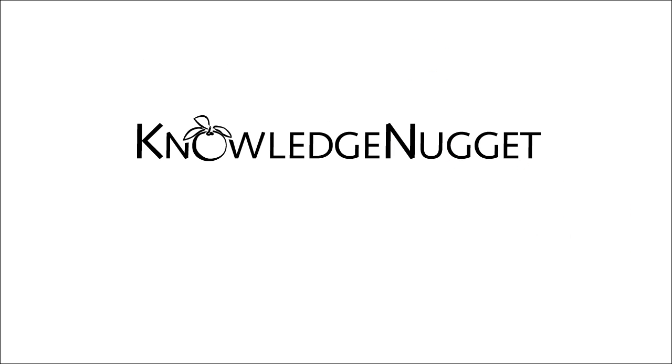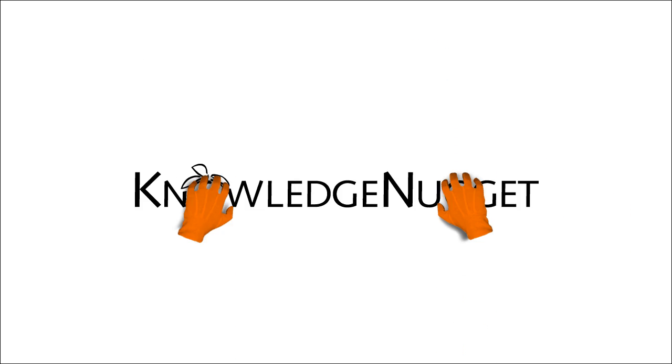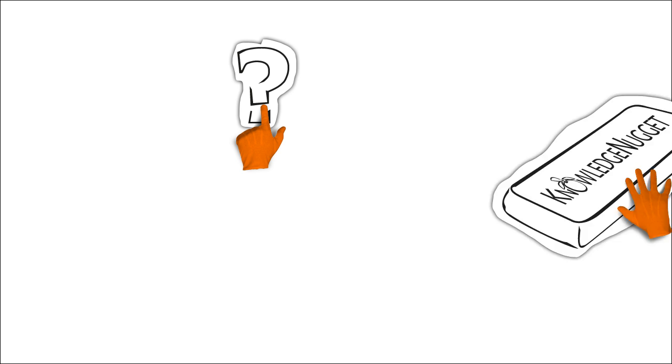TTS Knowledge Nuggets. What is a TTS Knowledge Nugget?